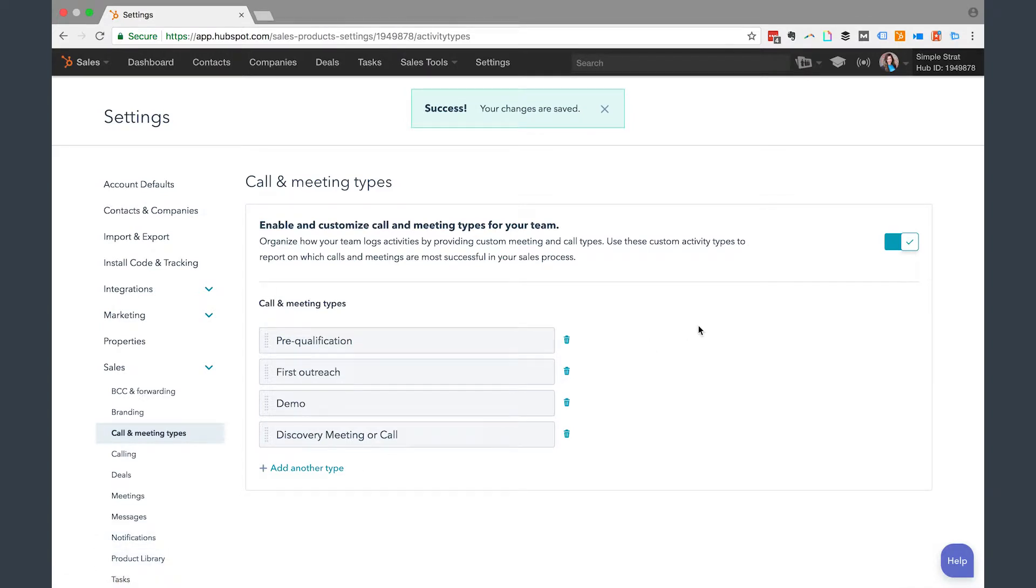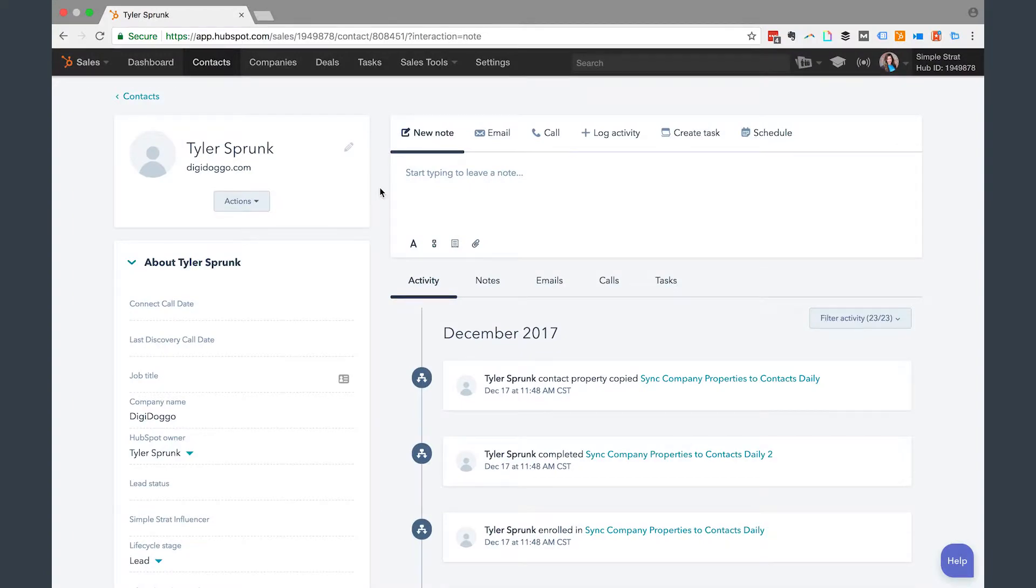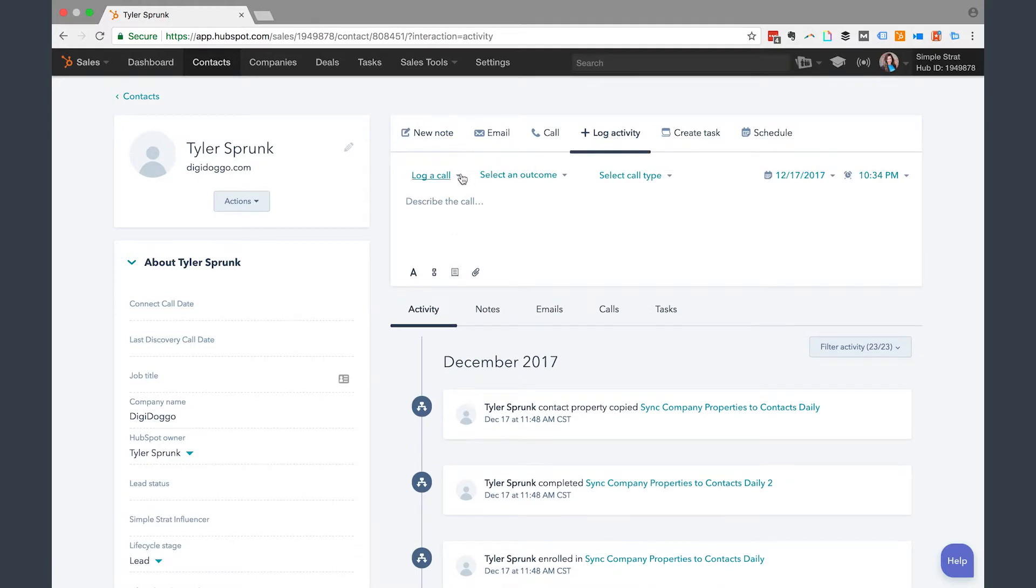So now when you're in a contact record, you can go ahead and add this. So let's see what that looks like. Here I am in Tyler's contact record. If I wanted to log this activity, I would go ahead and log activity. Let's say I called him today or let's just use that example I just gave you of the discovery meeting.